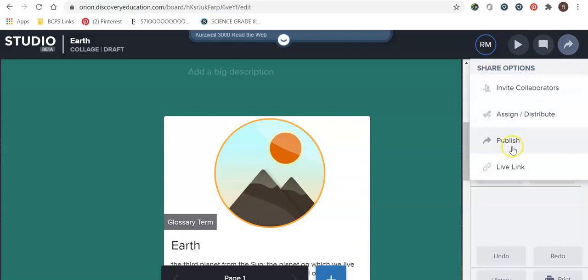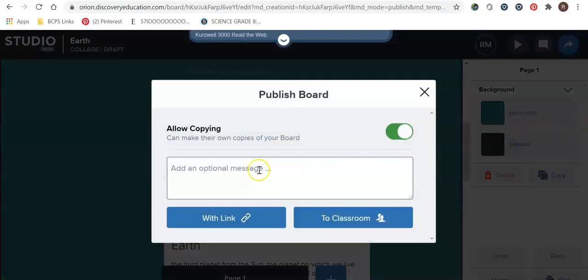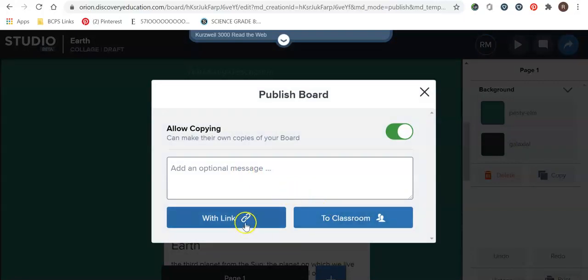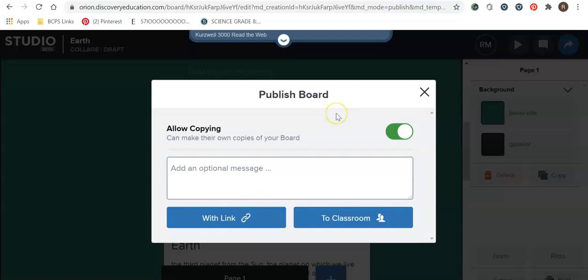If you go to publish then you can publish your board and you can add a different additional message. This is another way that you can share to students or with a link. However, they cannot collaborate back with you. It's just a link to your board. They will be able to click the live links and be able to do all the different activities you have but again they're not going to be able to edit it. So this will be good if it's an assignment given to students that you just want them to complete.